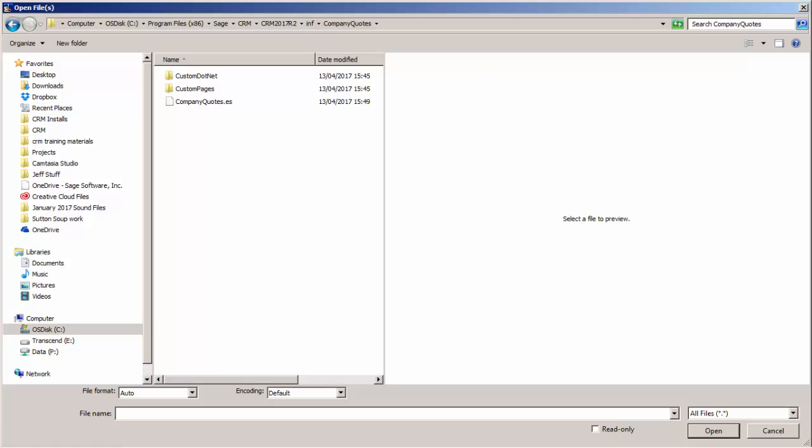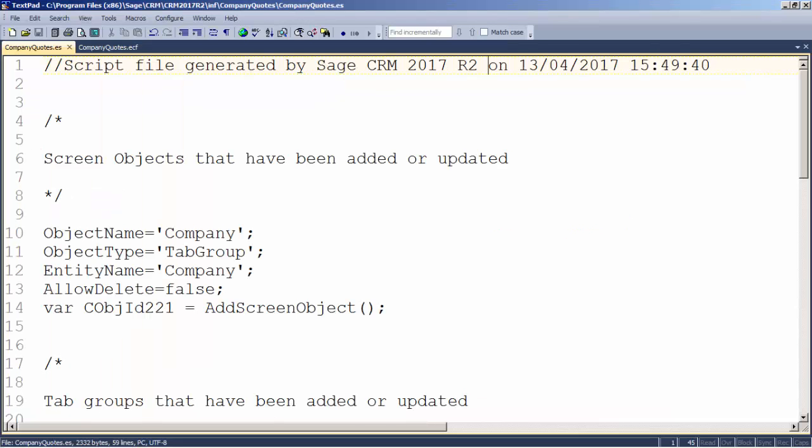That's one of the other features of the component manager — it's quite happy to move not only the script customizations within CRM but also external customizations like files. So it's possible to move files and resources to a new machine as well using the component manager.